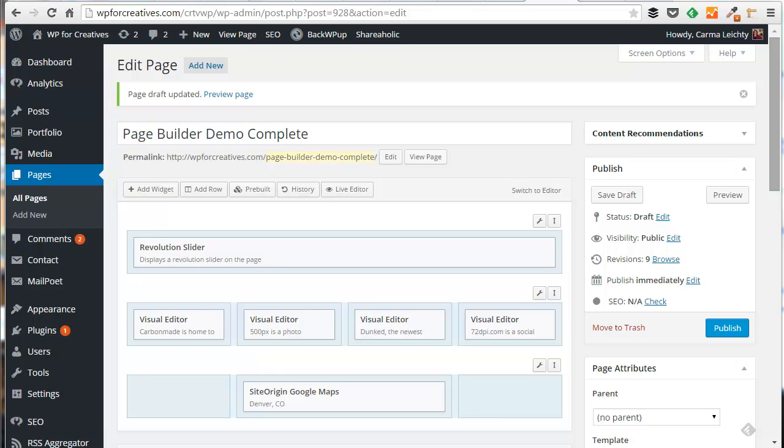Hi, this is Karma Lichty with WordPress for Creatives. In this video we're going to look at the Page Builder plugin for WordPress.